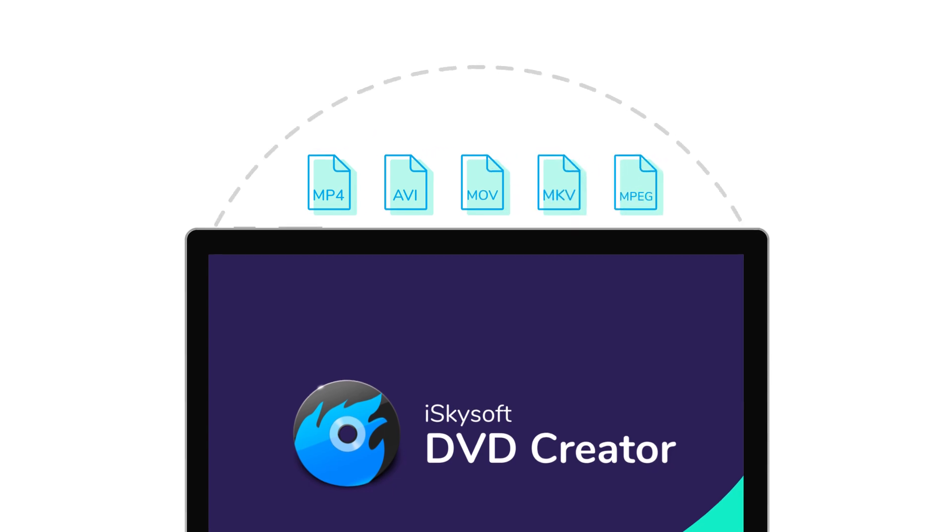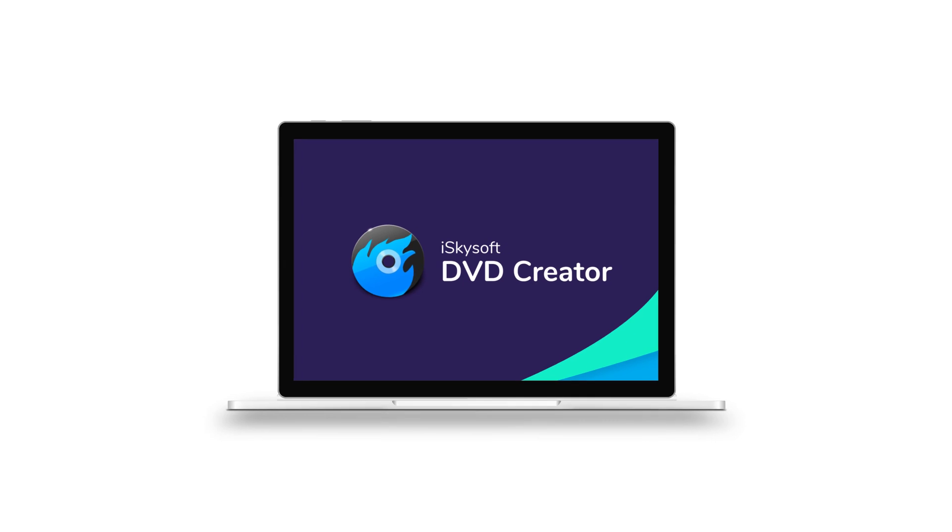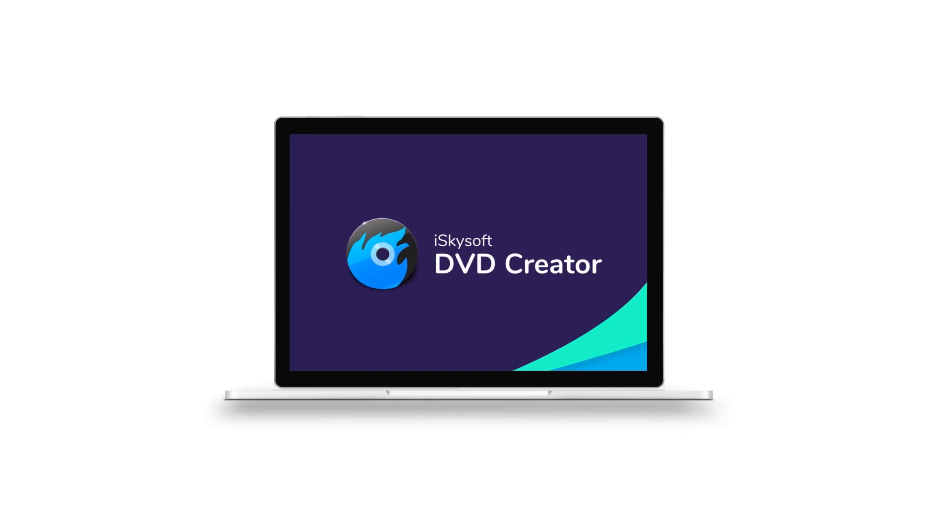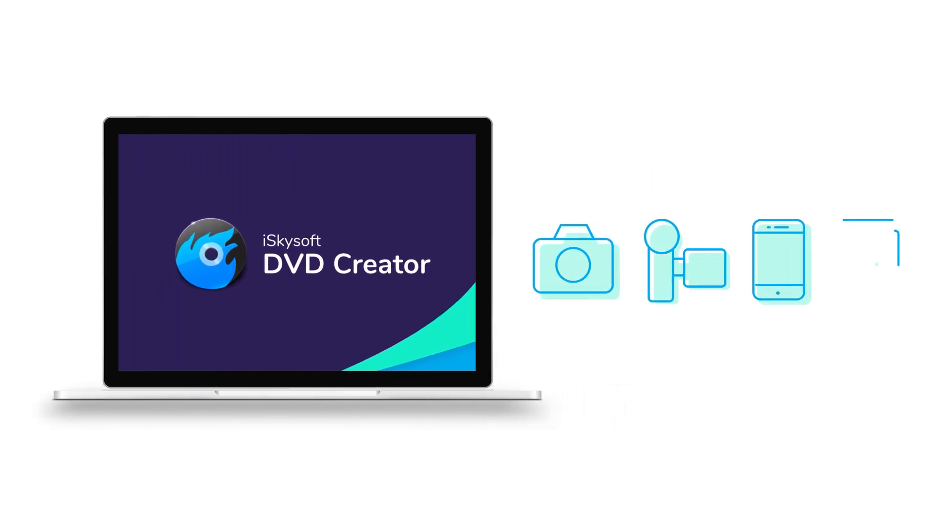It is also simple to create a DVD with your home movies which are created with a digital camera, camcorder, iPhone, iPad and many other devices.